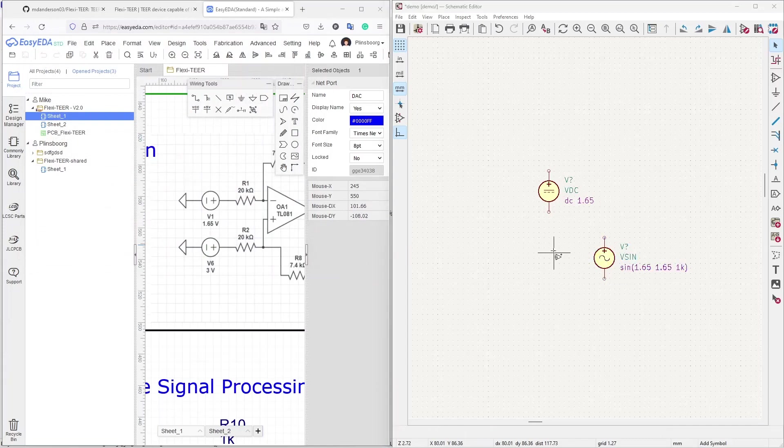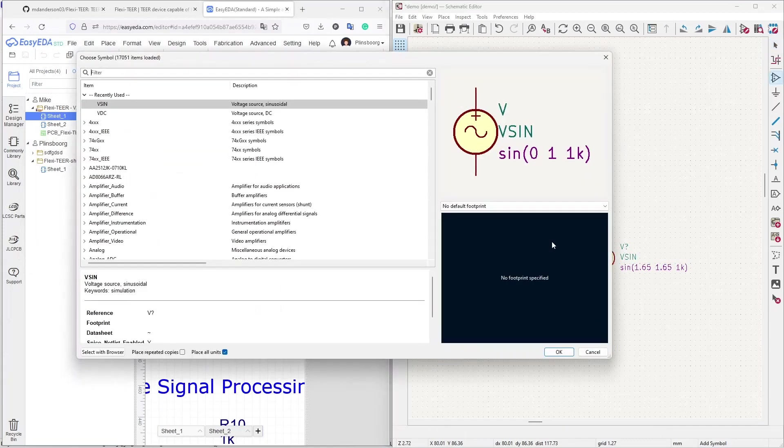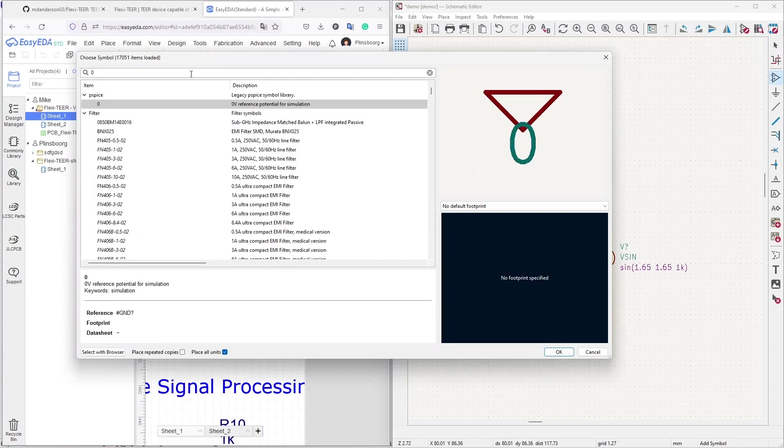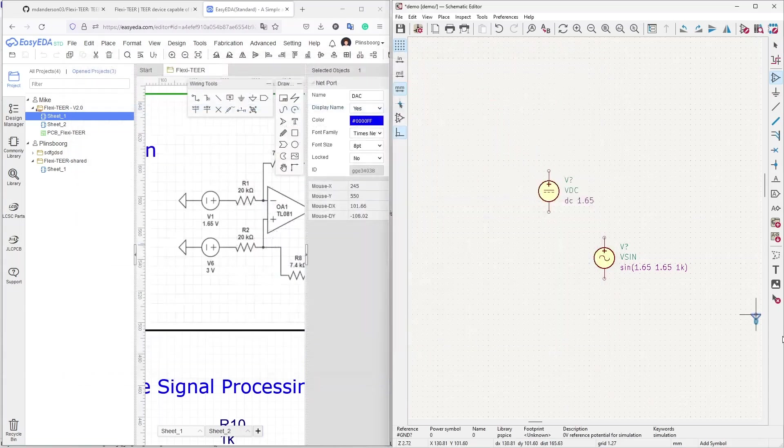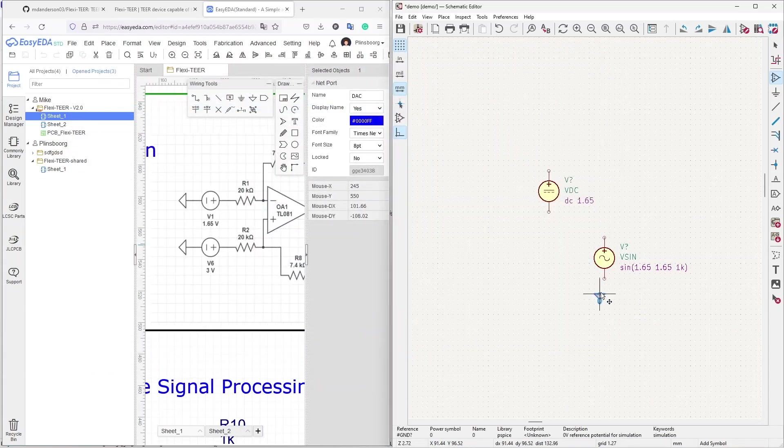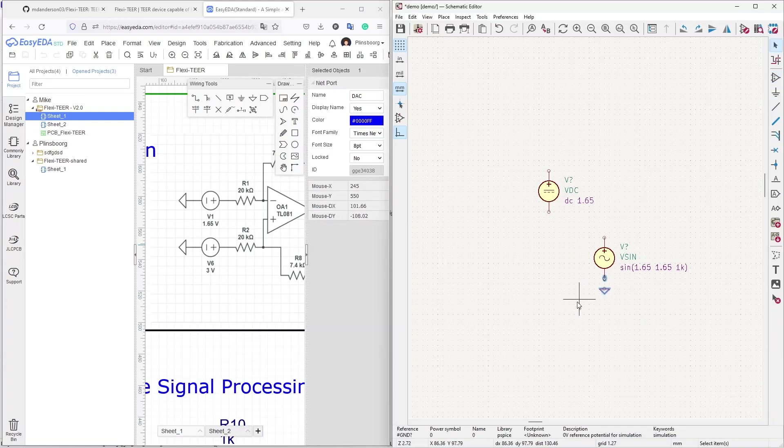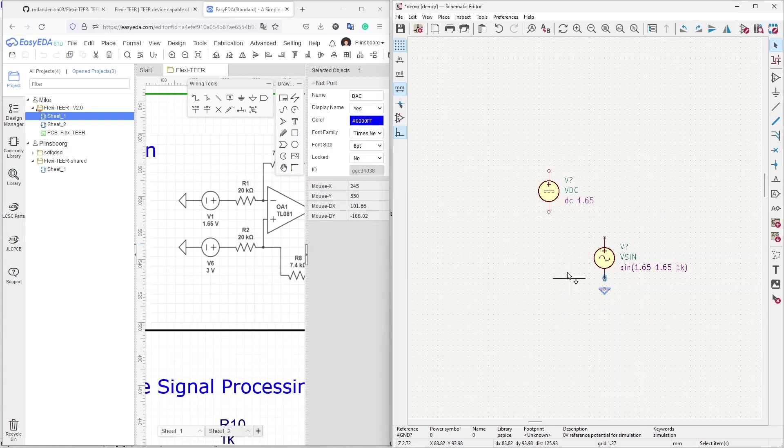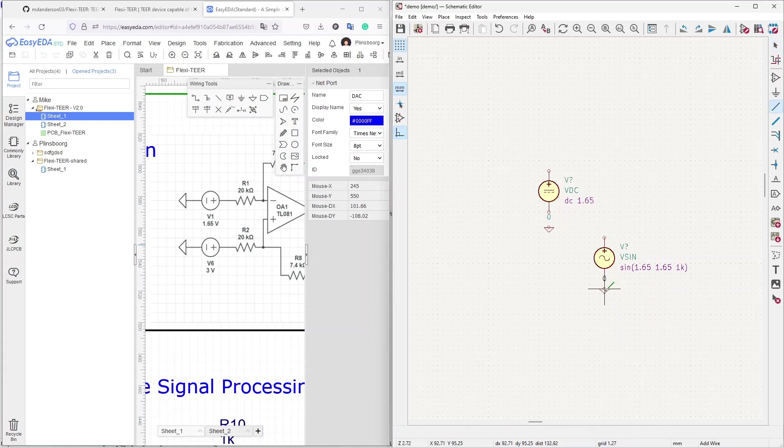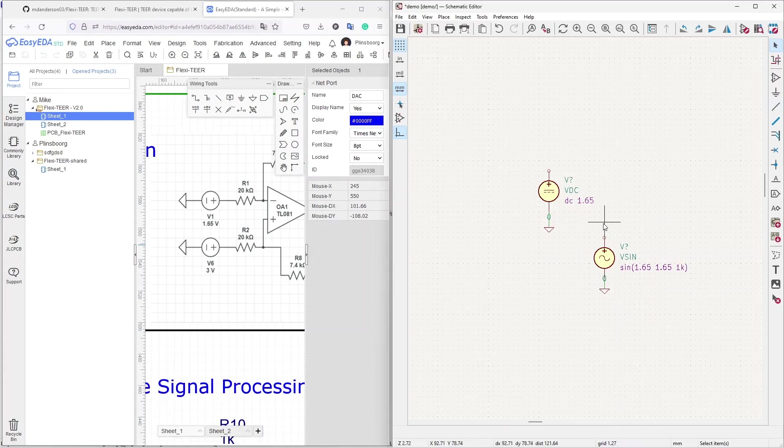Then we need to add a ground reference. Ground reference is a component called zero. I don't know whether you can use the standard ground. Maybe you need to assign something to the standard ground symbol to use it as a PSPICE zero reference, but I will use this ready available zero component and I'll connect it to the sources.